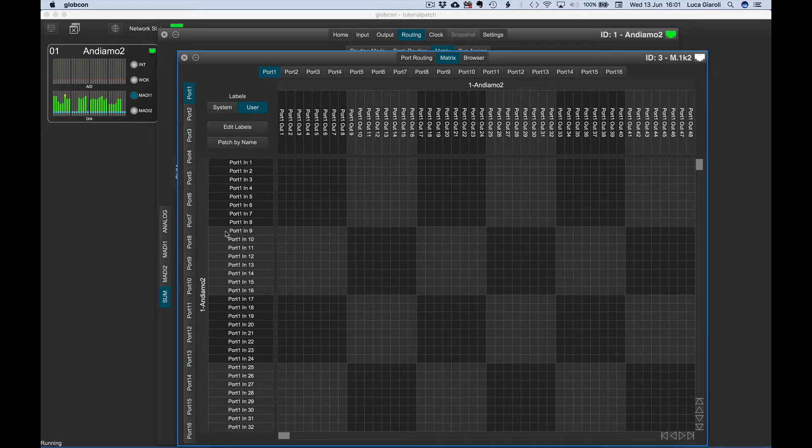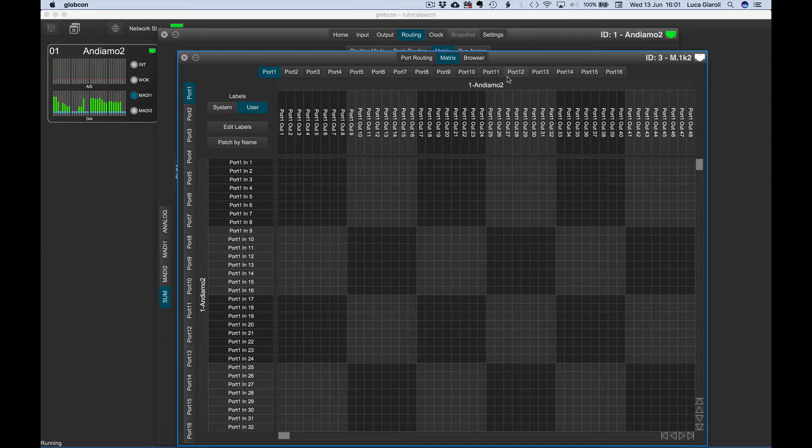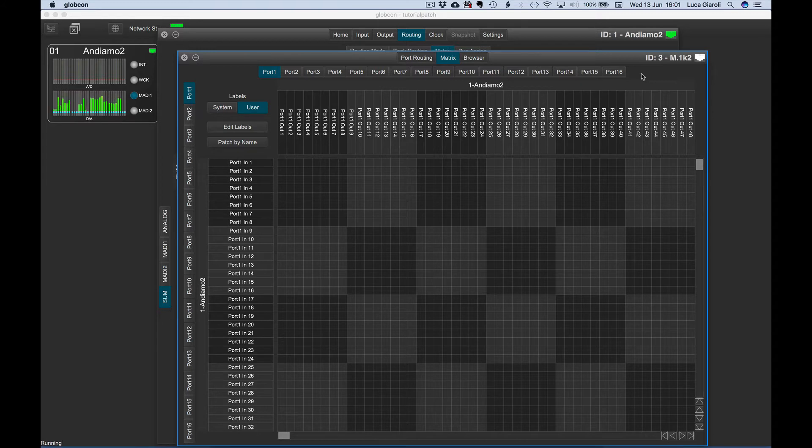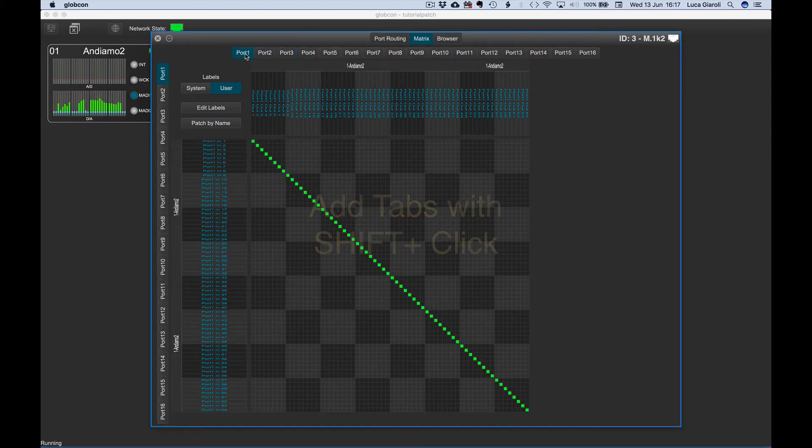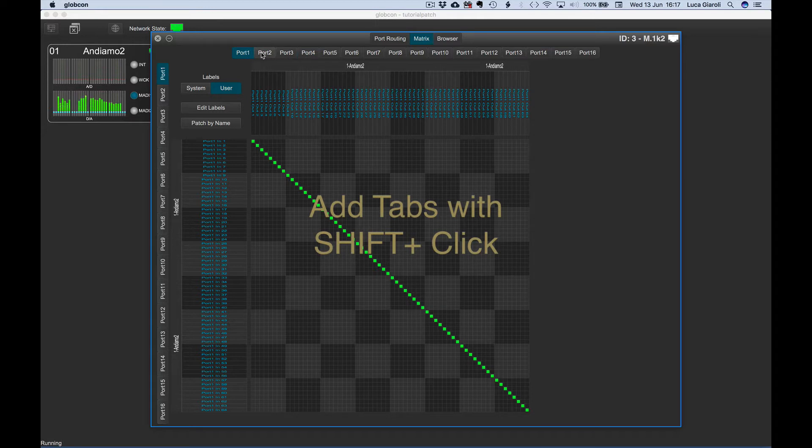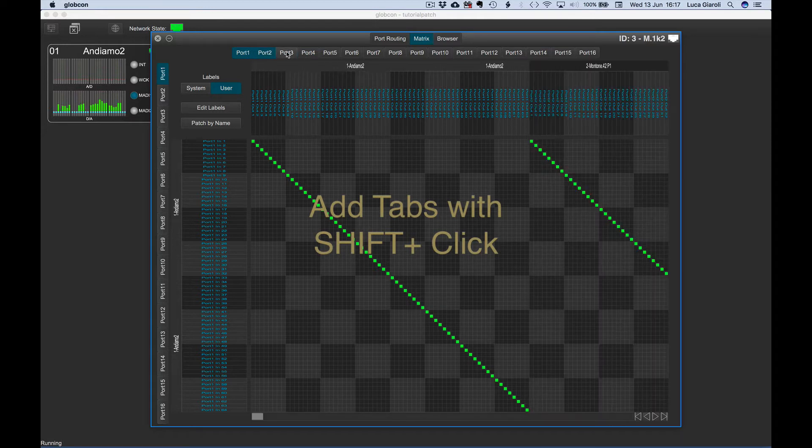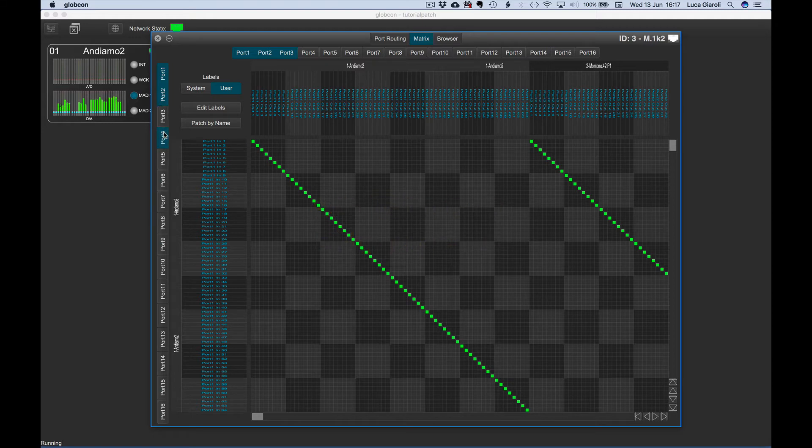The outputs or destinations are on top of the grid by columns, and they are organized in homogeneous tabs exactly like the inputs. We can select one tab at a time with a single click, or we can keep SHIFT depressed and click on other tabs. The grid gets bigger and bigger while we are adding tabs.